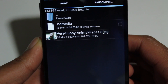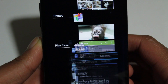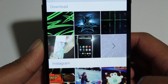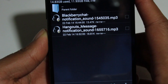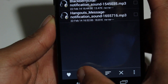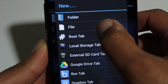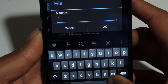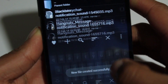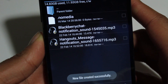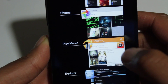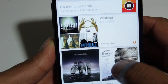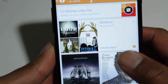Once you create your .nomedia file, go back to your photos app and see the photo is gone. This trick also works with dealing with pesky notification sounds or other media sound files. Go into your folder, create a .nomedia, and then in something like Google Play Music, the folder is missing and completely hidden from the app.